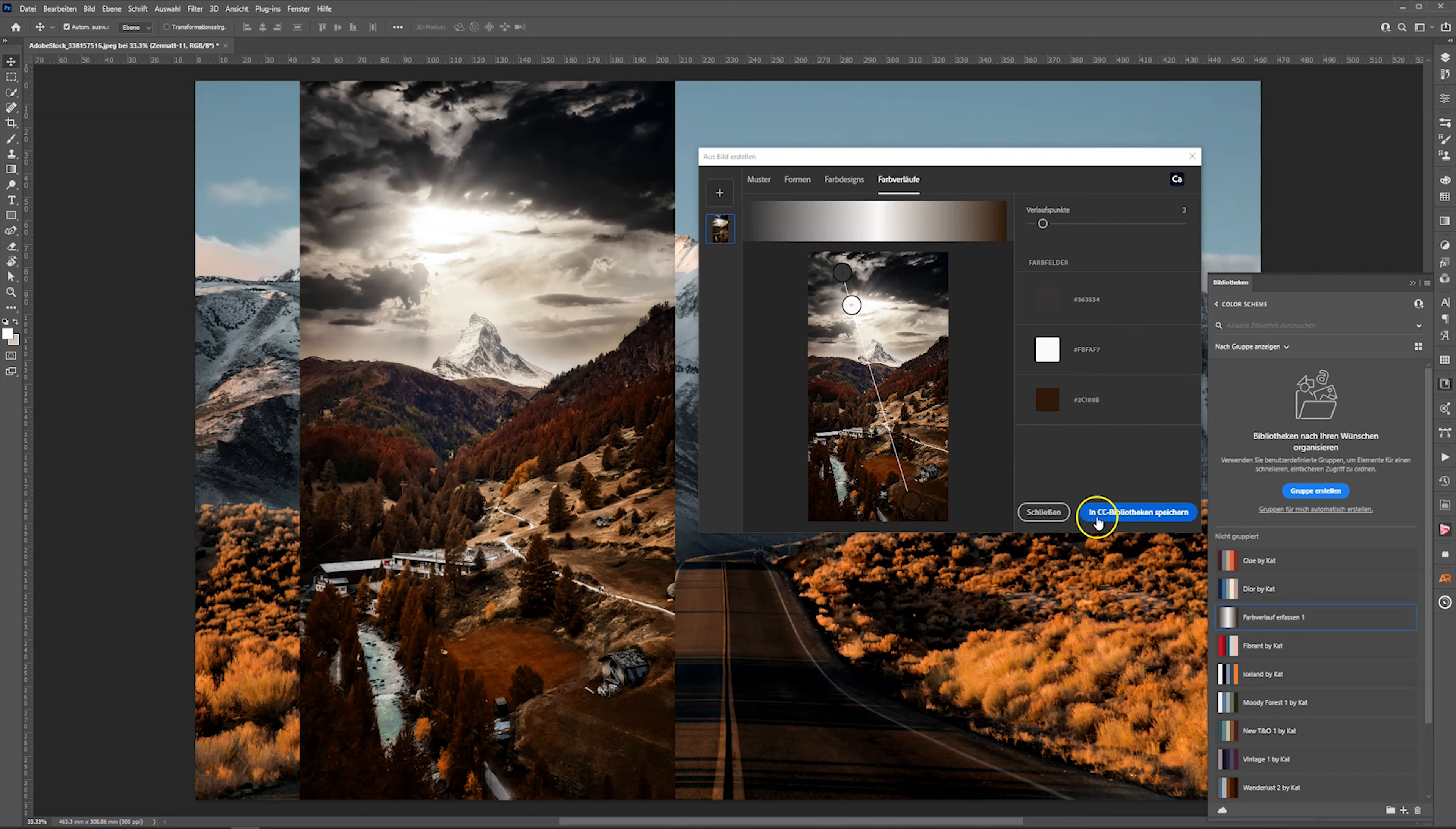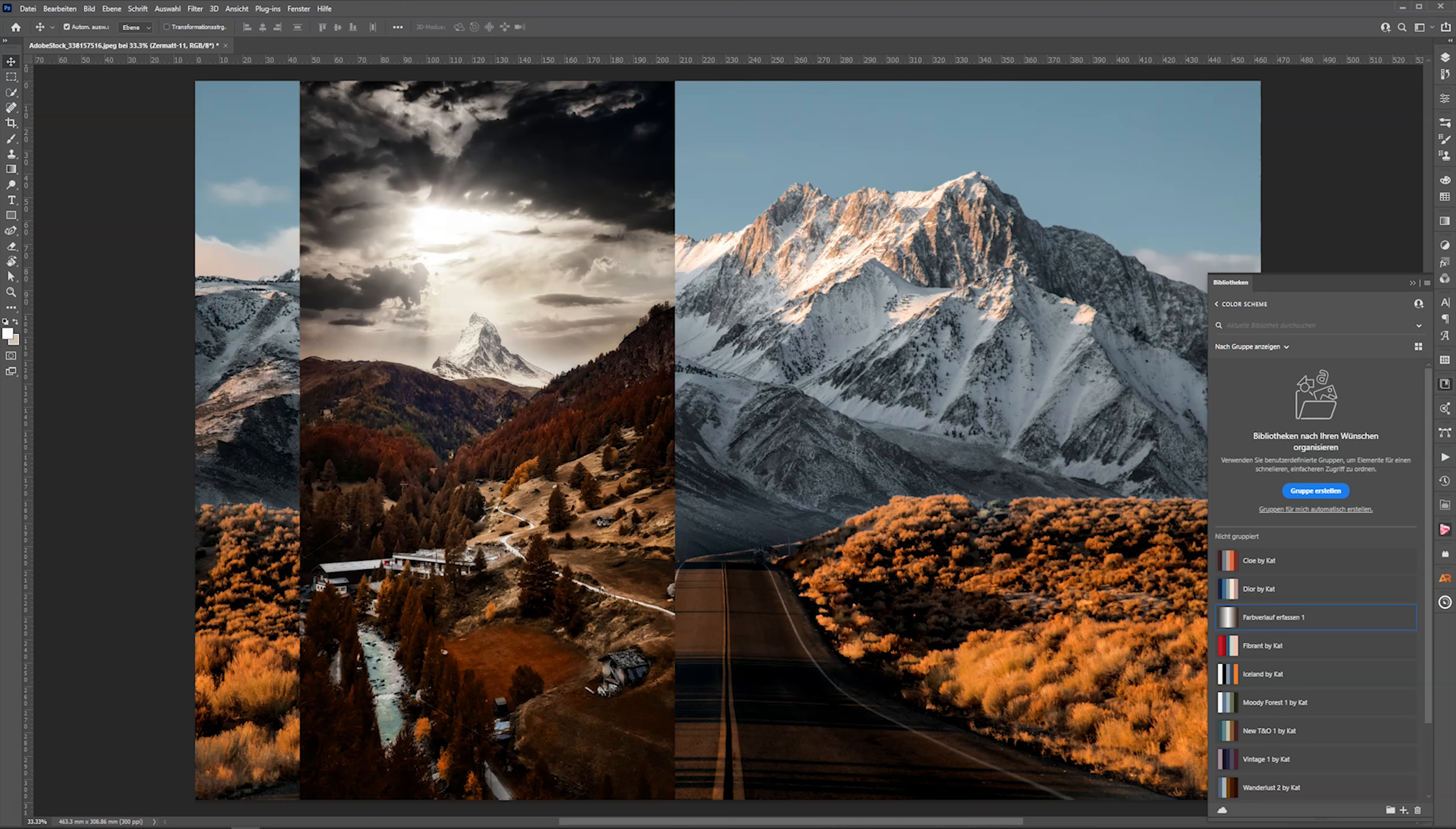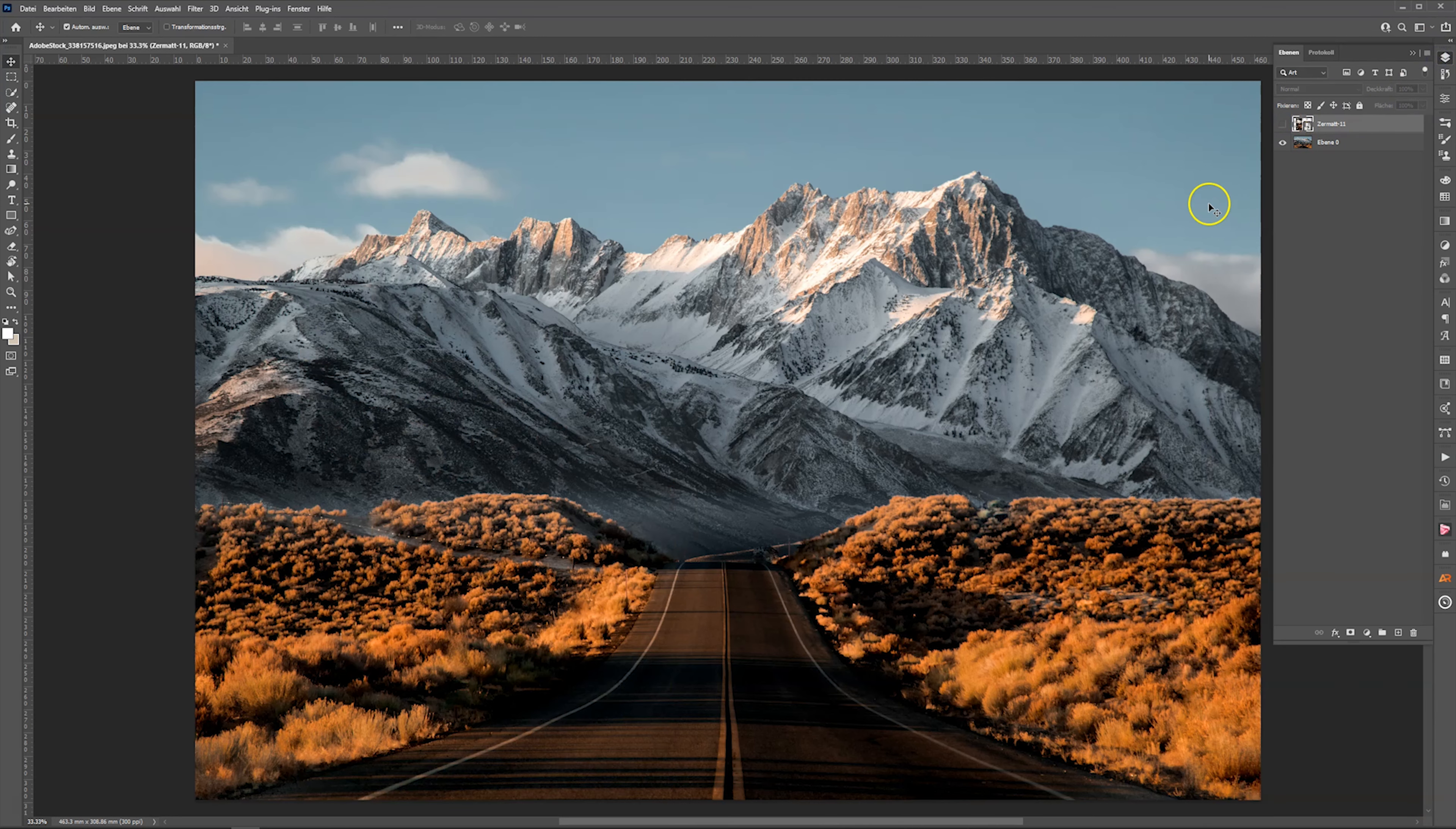So let's say I'm happy with it. So I save that to my library. And here is the gradient I just created. And now it's the same workflow we had in my last video to apply the color grading onto the photo in the background.